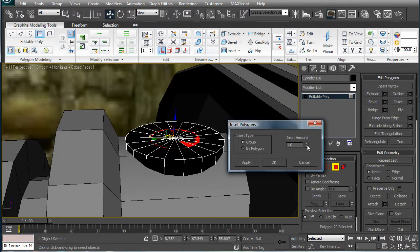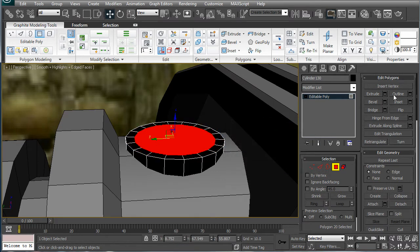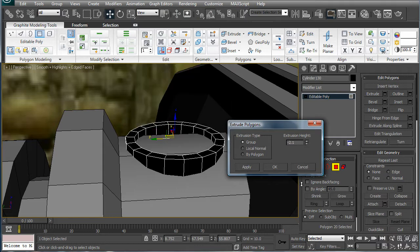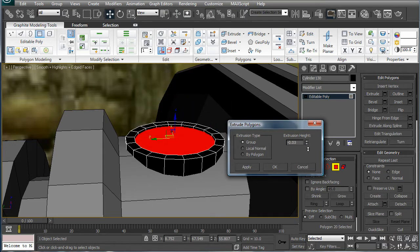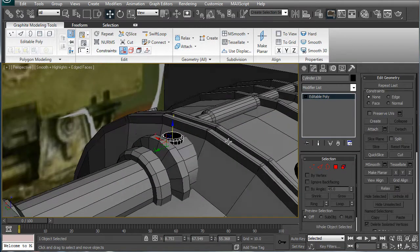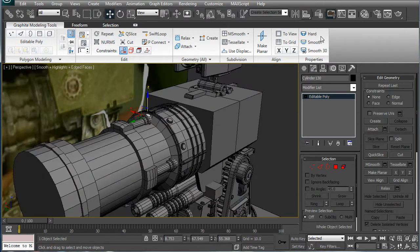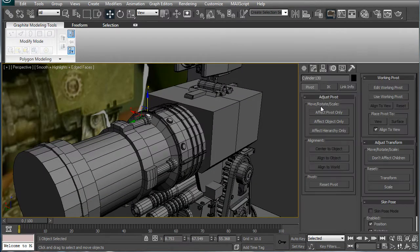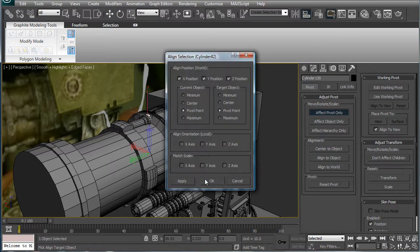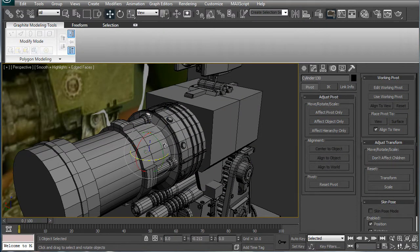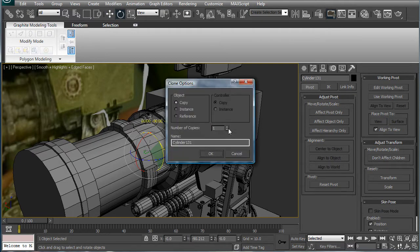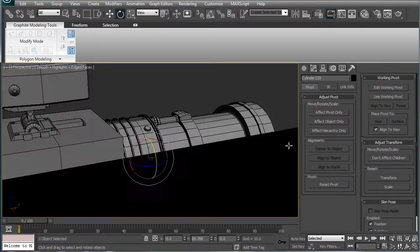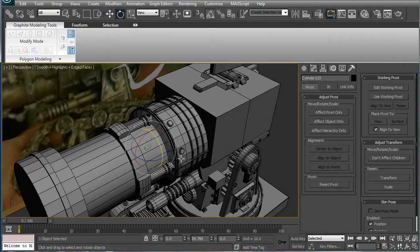Inset. Okay. Extrude just a bit. Alright. Effect pivot only. Align it to the base thing there. Copy it 90, three times. Alright.